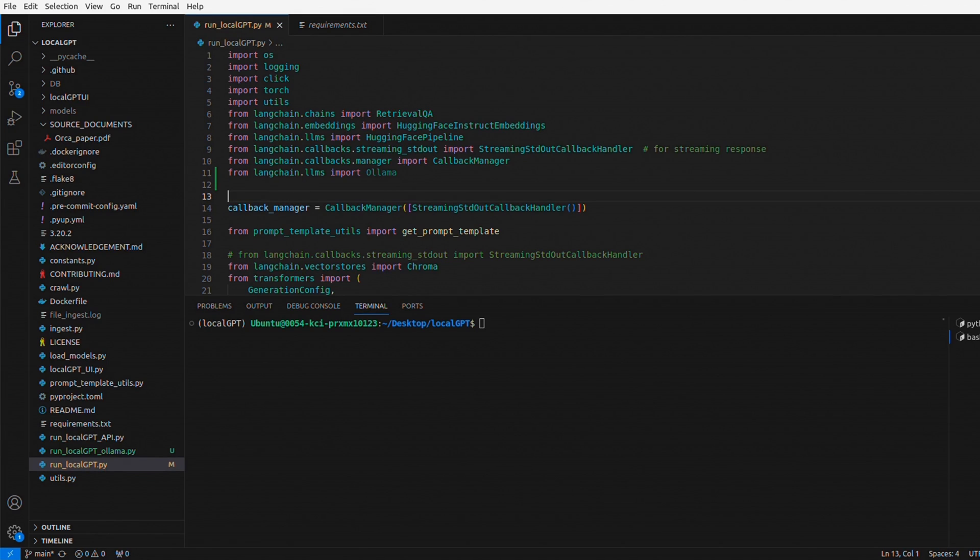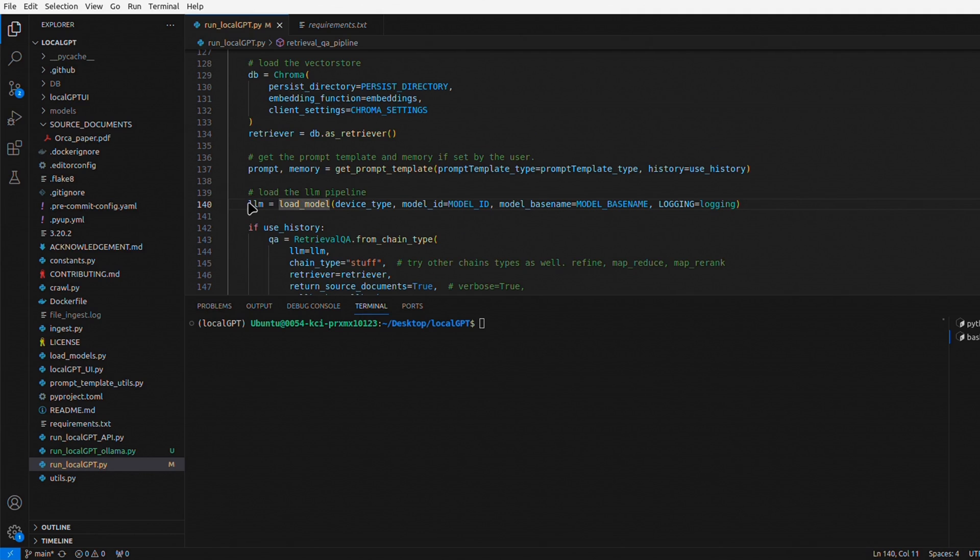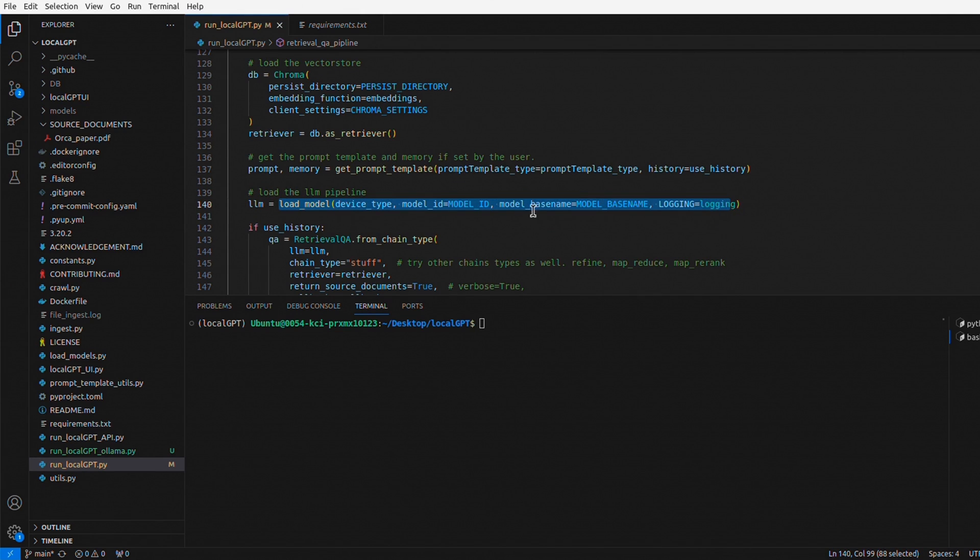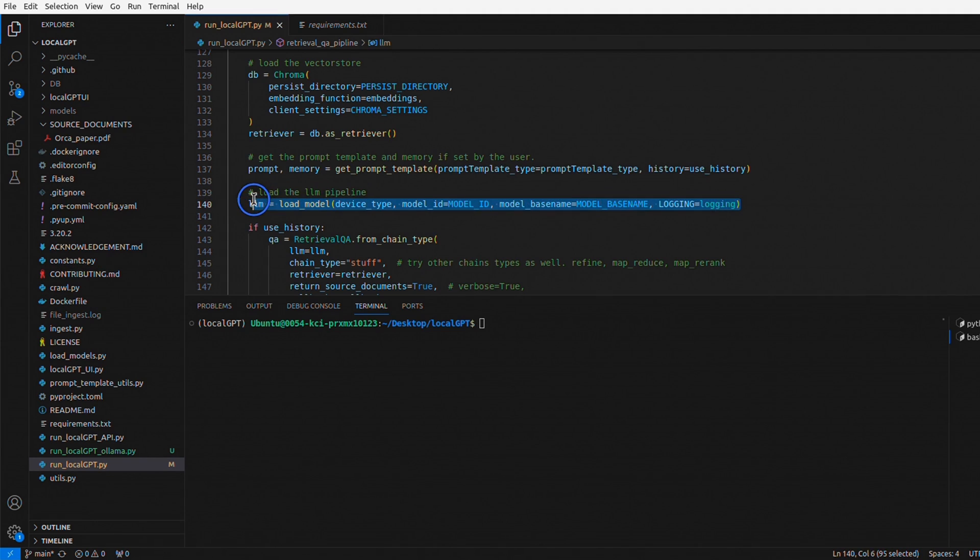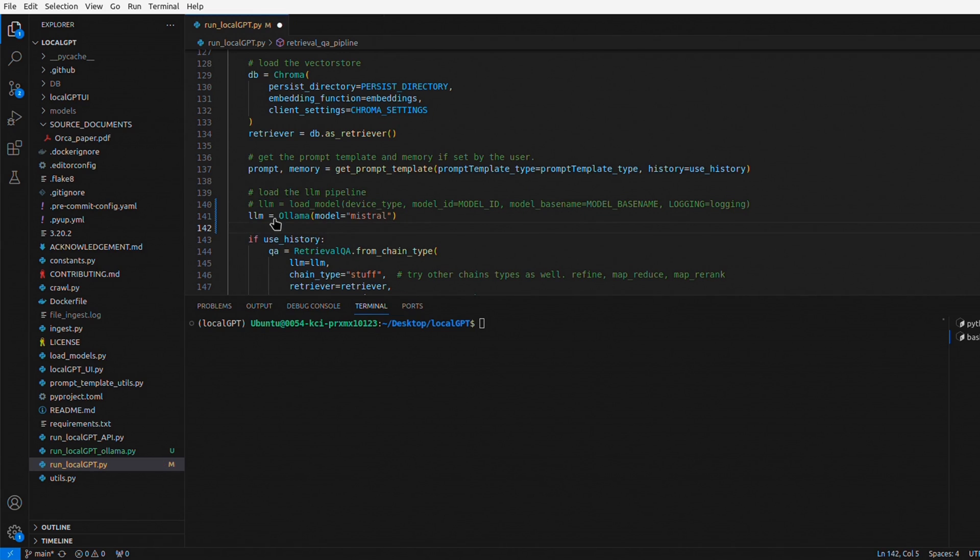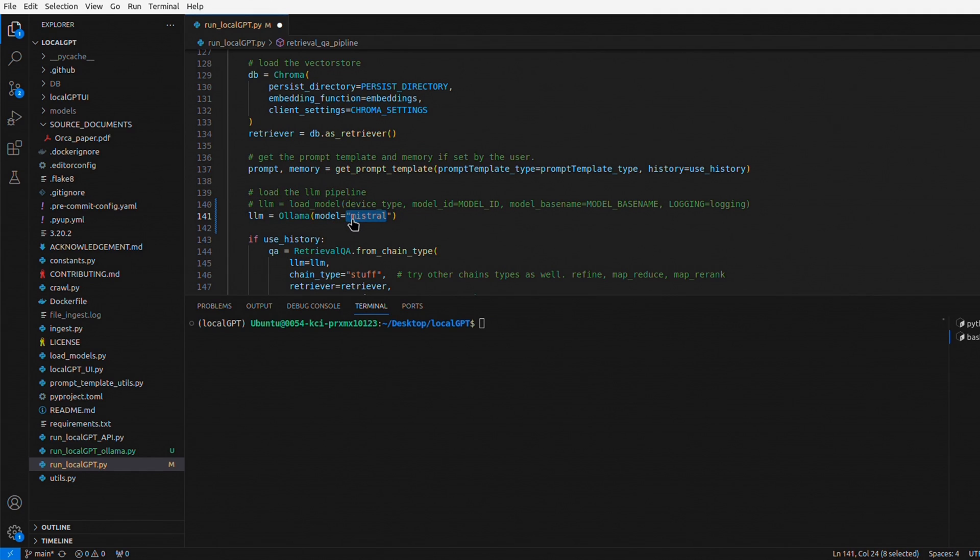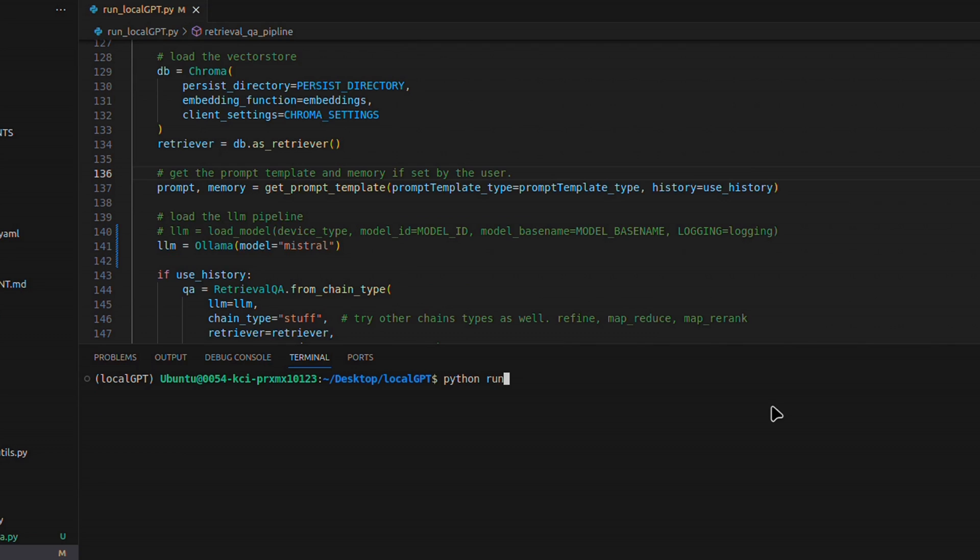The second change we're going to make is where we're loading the model. This is line 140 after you add that one statement: llm = load_model. In this case, it's going to get the model ID and base model name from constants.py, but we don't want that. What we're going to do is comment this out and add one more line: llm = Ollama, then provide the model name. In this case, we're running the Mistral model, so you have to provide mistral here. If you're running any other model within Ollama, you can provide that model name. After this, just make sure you save the changes and we're all set.